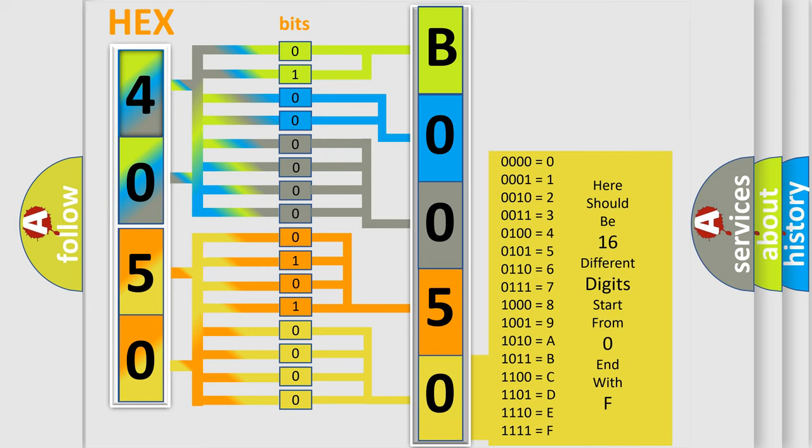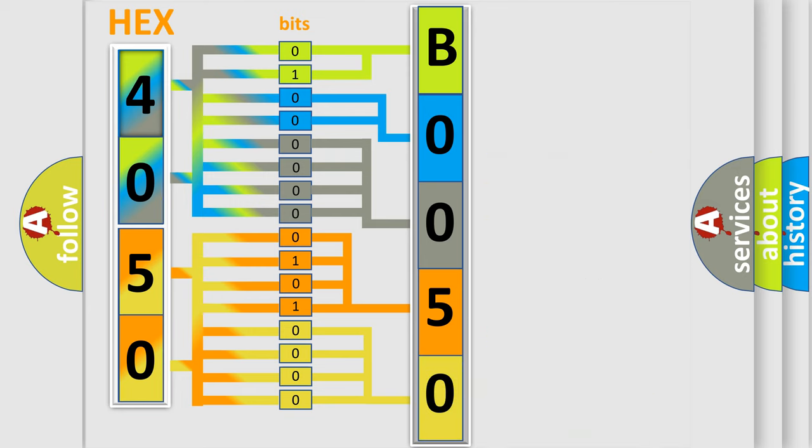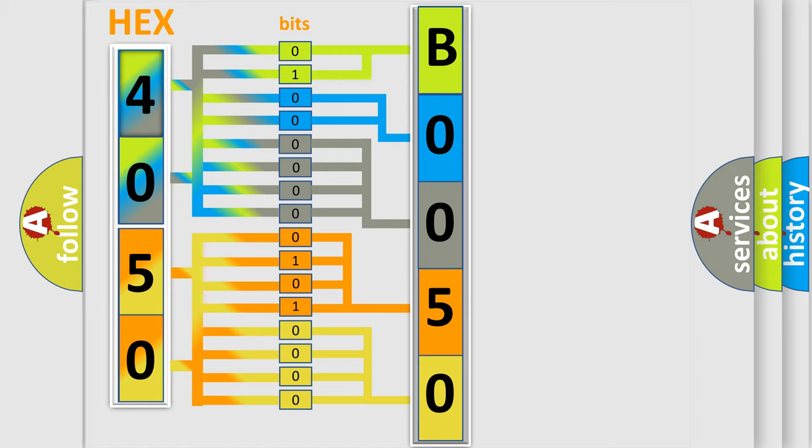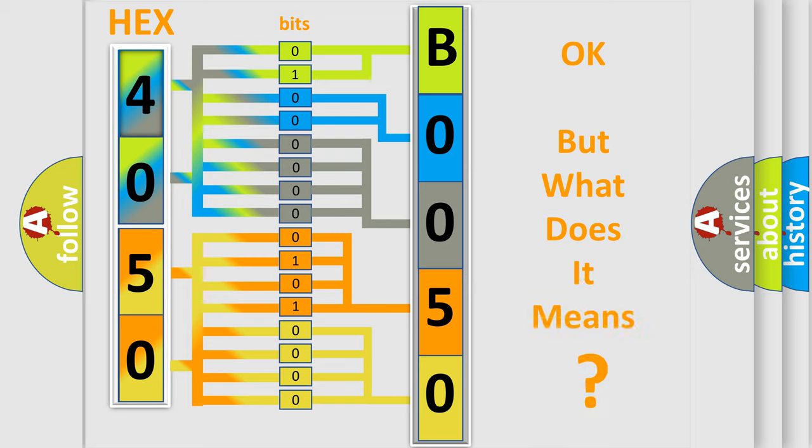We now know in what way the diagnostic tool translates the received information into a more comprehensible format. The number itself does not make sense to us if we cannot assign information about what it actually expresses.